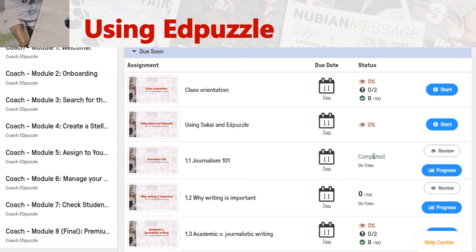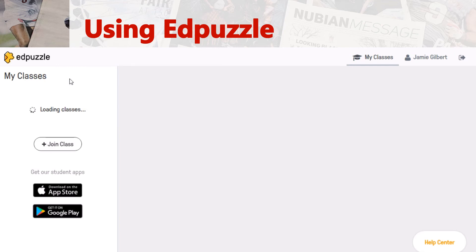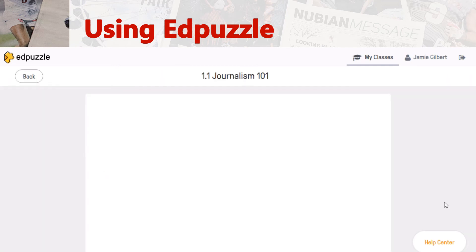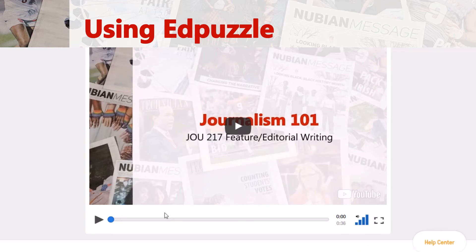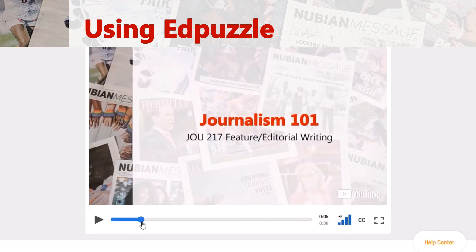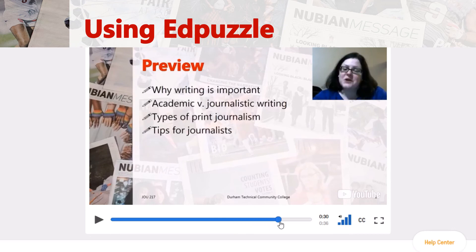Now these two I have completed — the Journalism 101 and Why Writing is Important. You can check your assignment progress and see that I've viewed 100% as a student. You won't always have questions inserted into a lecture. Once you've viewed the video, you can fast-forward. Each week we start with a review, which tells you what items will be covered in each week's lesson. This one has Why Writing is Important, Academic vs. Journalistic Writing, Types of Print Journalism, and Tips for Print Journalists.